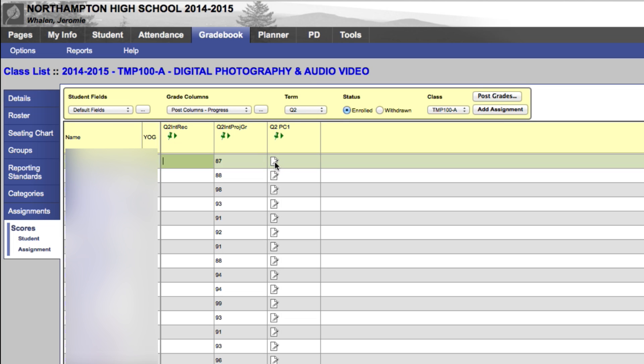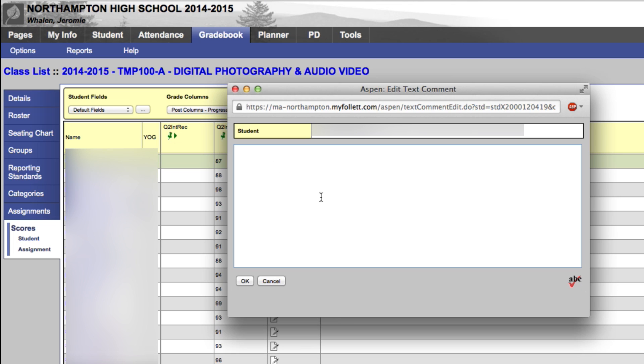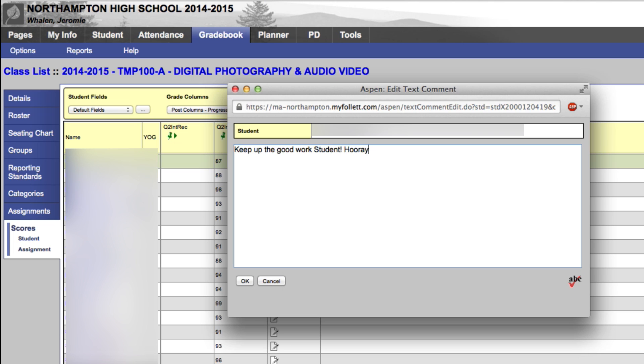Additionally, if you want to do custom input, you can go to Q2PC1. This is where we can click and a dialog box will come up. Keep up the good work, student. Hooray!